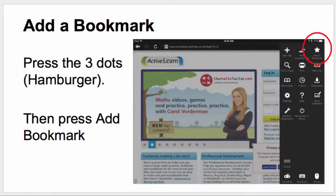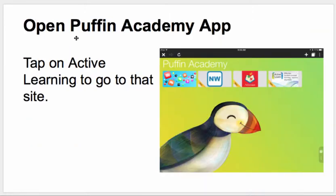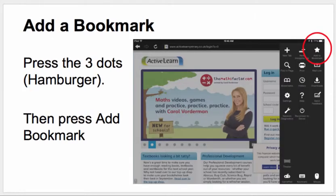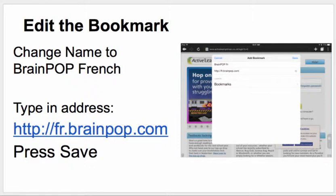On the right-hand side you'll see the hamburger — the three dots located right over here. You press on the three dots and you will add a bookmark, noted here with the red circle. You're going to edit the information in the actual bookmark, deleting the name, changing it to BrainPop French. Then you will type in this address exactly the way that it is and press the save button.